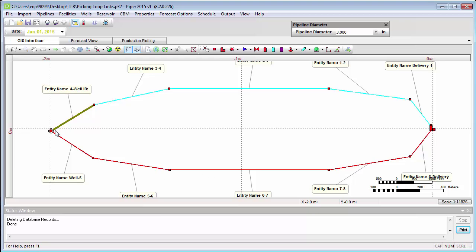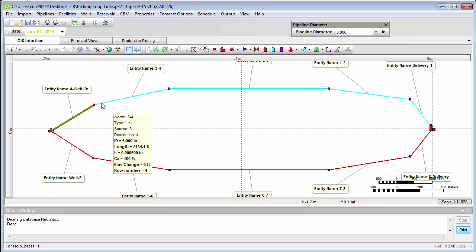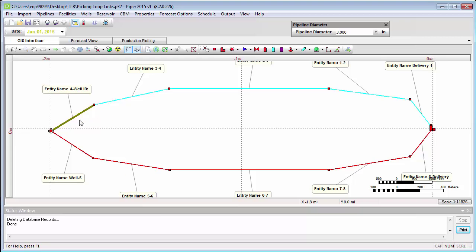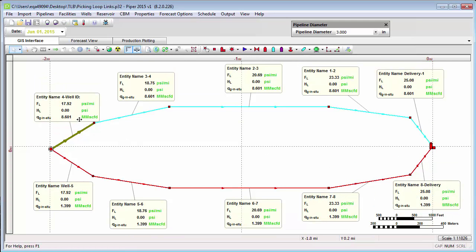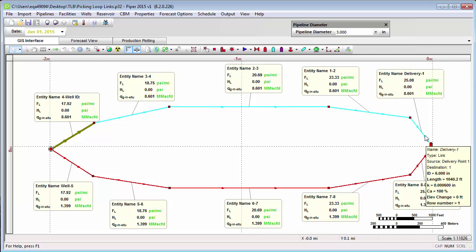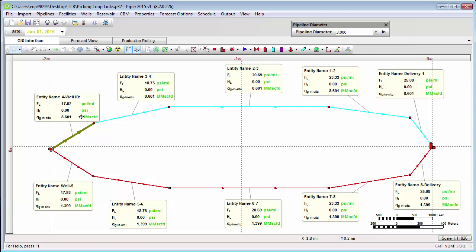What might we expect to have happen now? If we consider the frictional pressure loss, a larger diameter pipe should have significantly lower frictional pressure loss along it. If there's less pressure loss, we might anticipate that more rate would go down that side of the flow loop. Let's go ahead and run a present forecast and see what the result is. We can see that on the north side of this flow loop, where we have a larger pipeline diameter, we have a much higher rate — out of the 10 million per day from the well, 8.601 million is going through the north side, and 1.399 million a day is going through the south side.